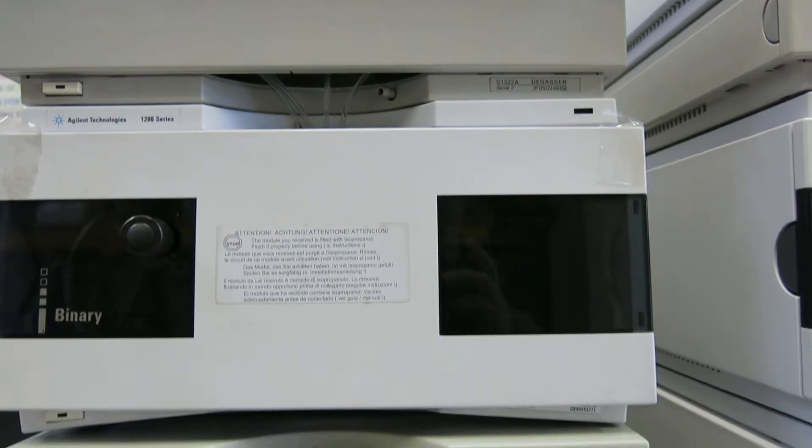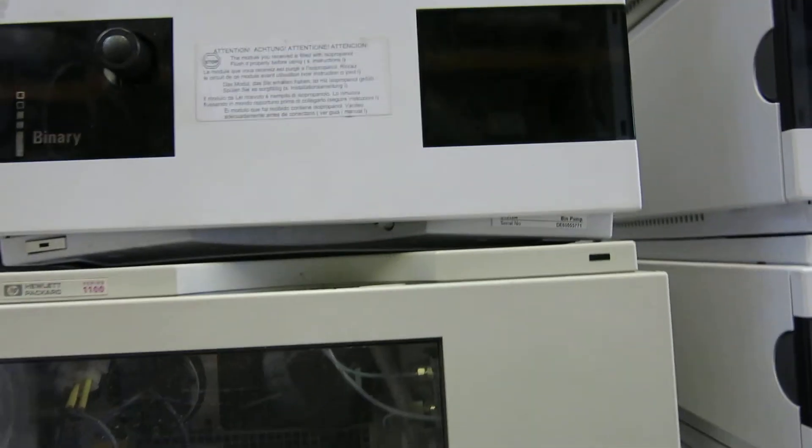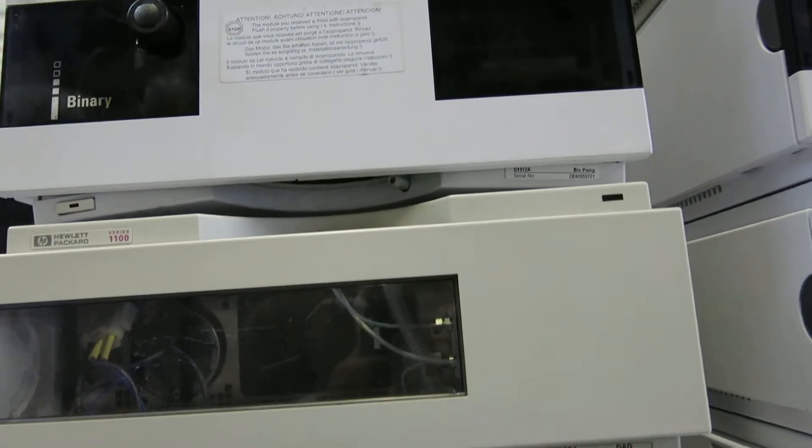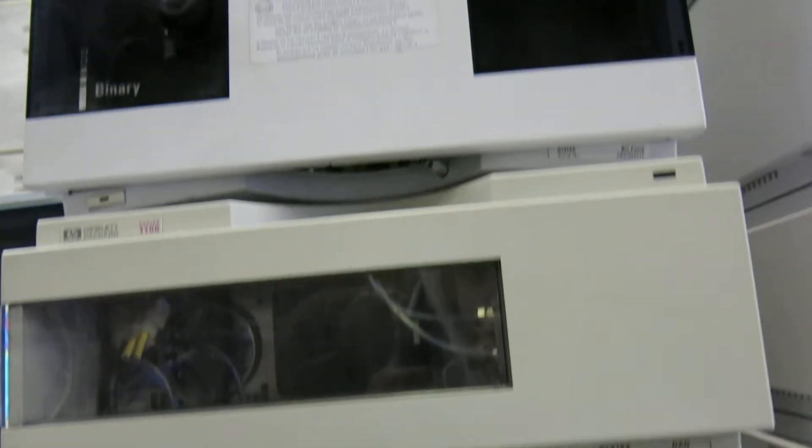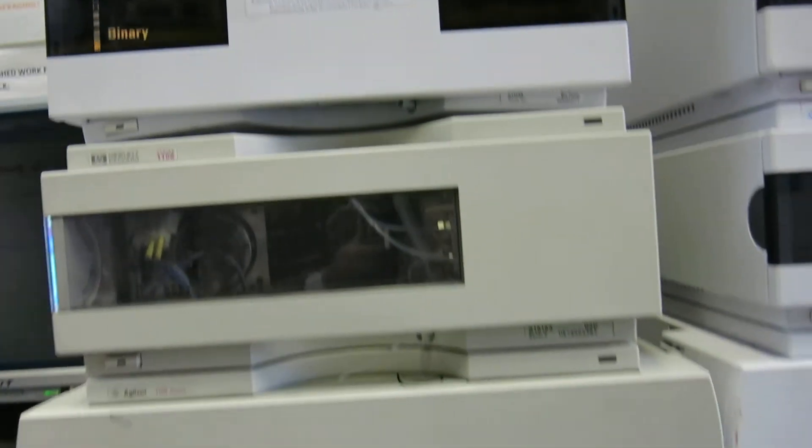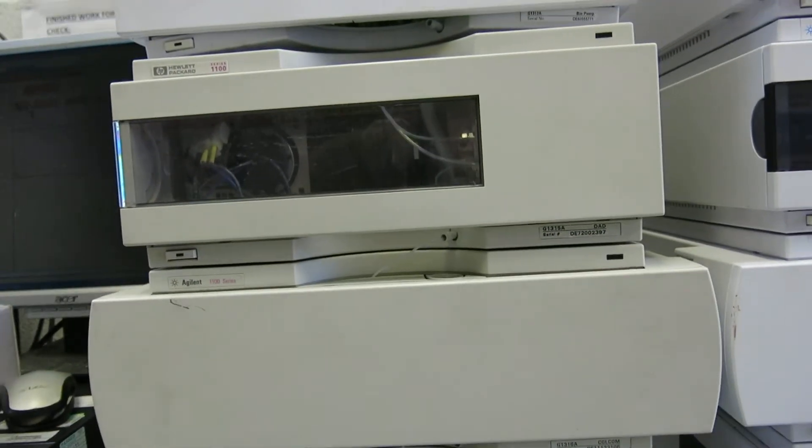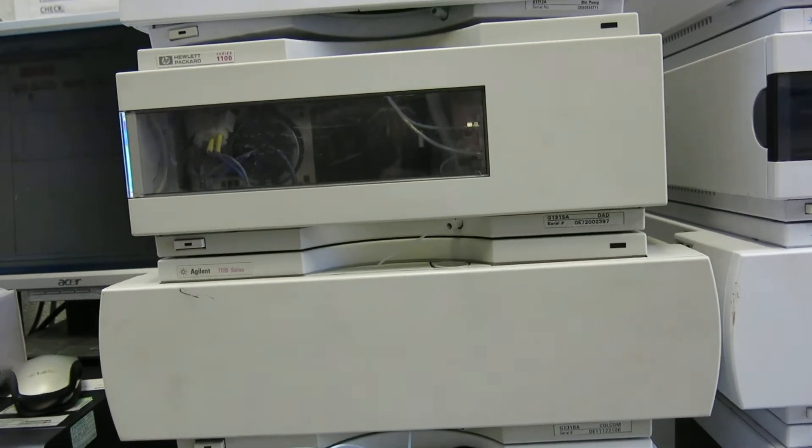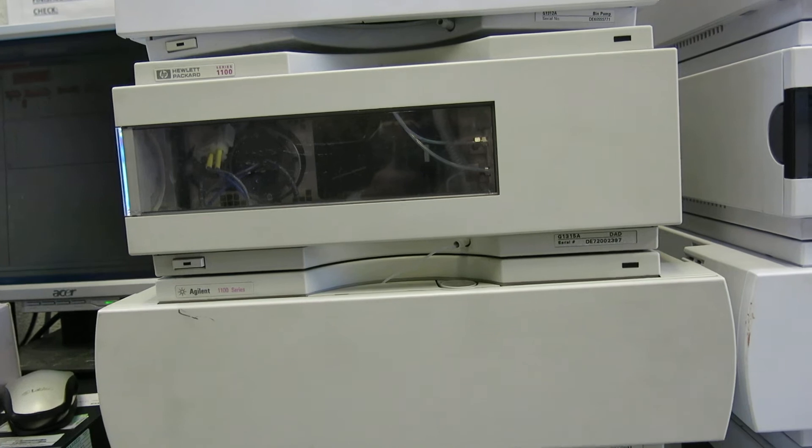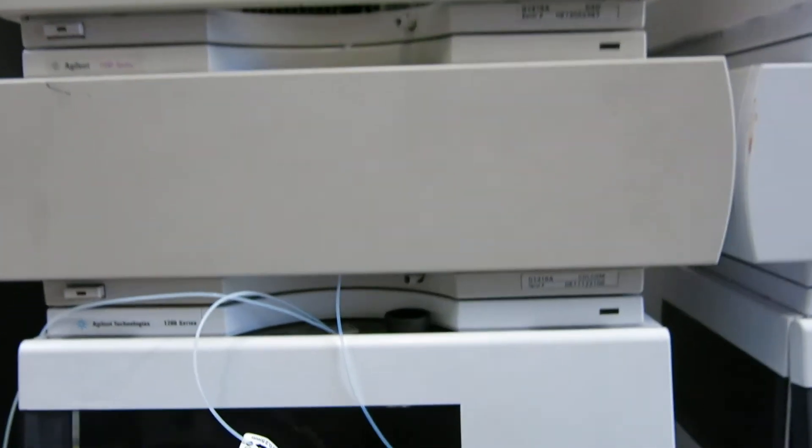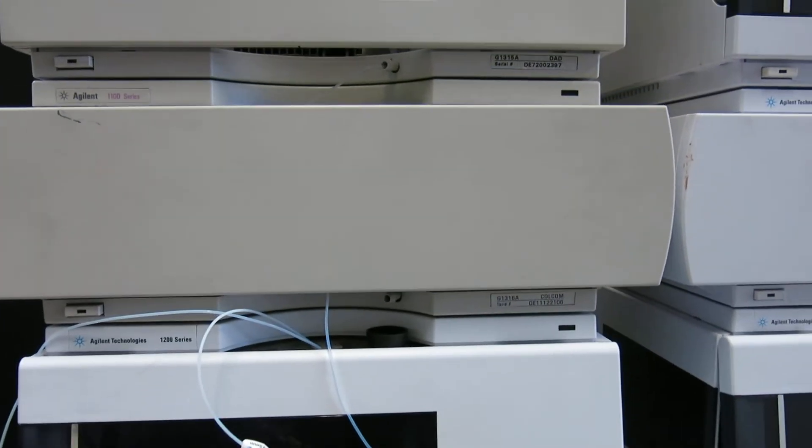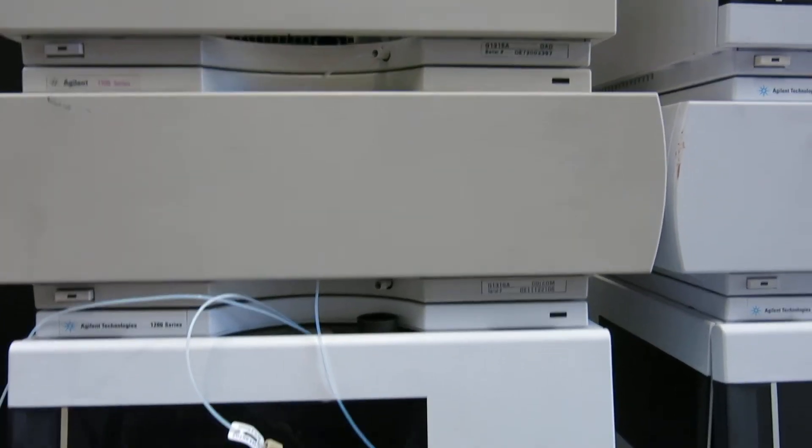The degasser we've done. We've now got a binary pump which is a G1312A. We've got a diode array detector which is a G1315A. We've then got the column compartment which is a G1316A.